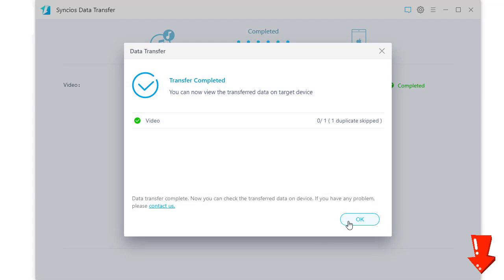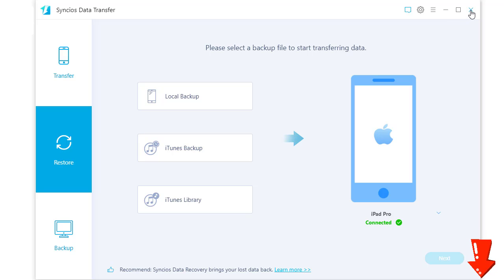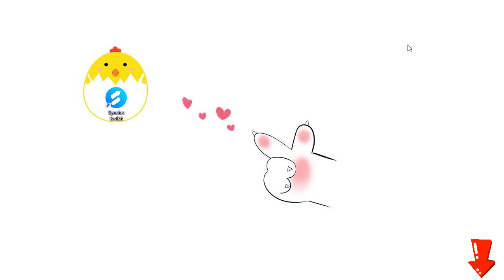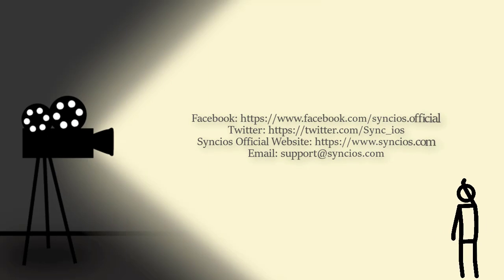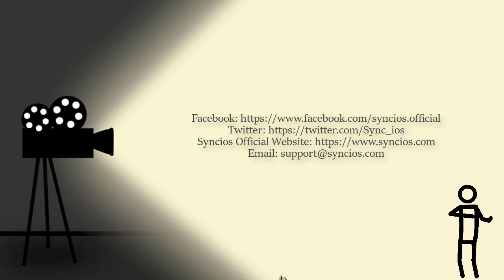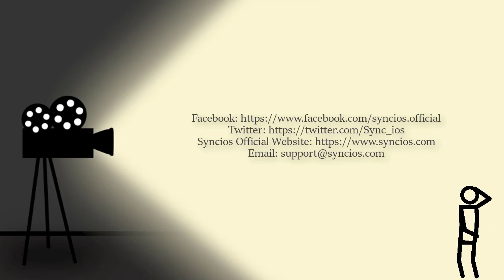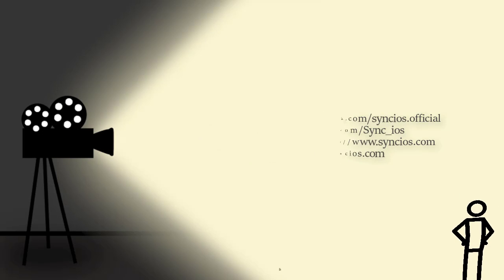That's all today. If you like our videos, please click subscribe on the right side under this video.